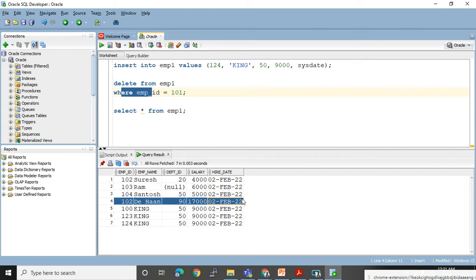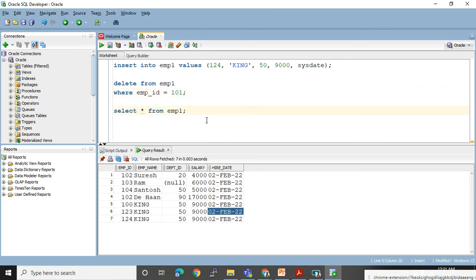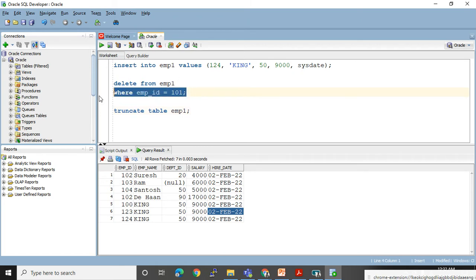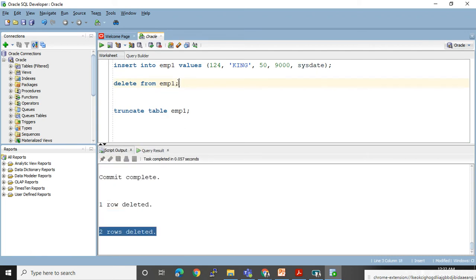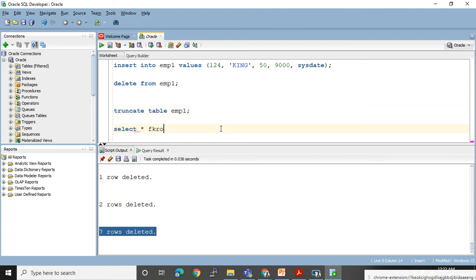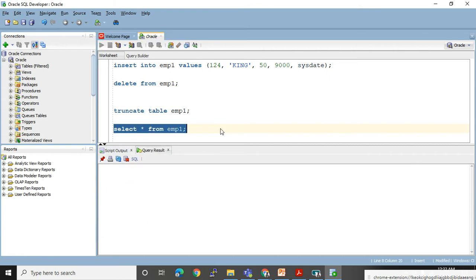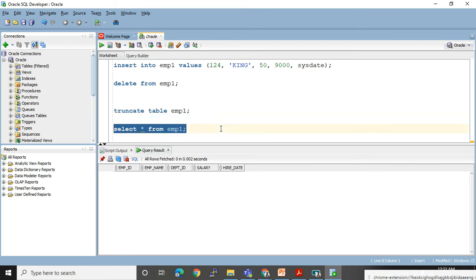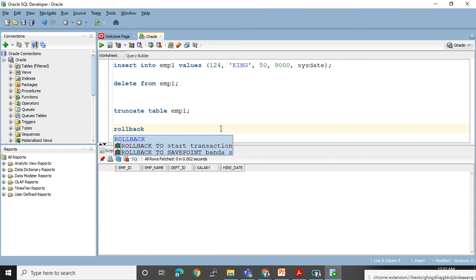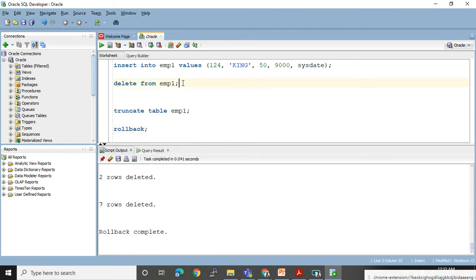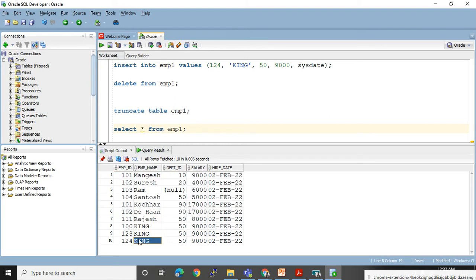TRUNCATE, on the other hand, will not delete a single row because in TRUNCATE you cannot use a WHERE clause — it is a straightforward statement. Let me use TRUNCATE: TRUNCATE TABLE EMP1. After using this statement it will delete all rows. SELECT * FROM EMP1 — all rows got deleted. You can try ROLLBACK because you might think TRUNCATE is a DML statement where rollback works. See — I did the rollback and I got my rows back because I had not used COMMIT.